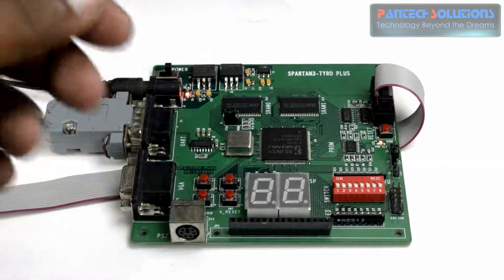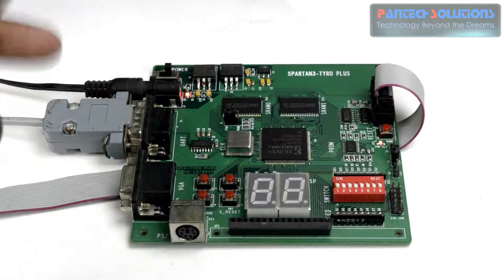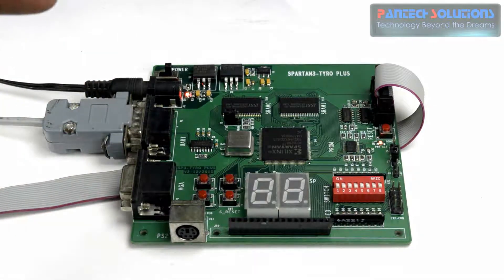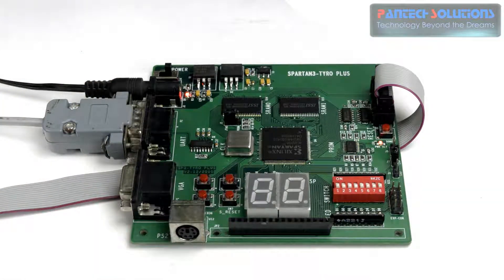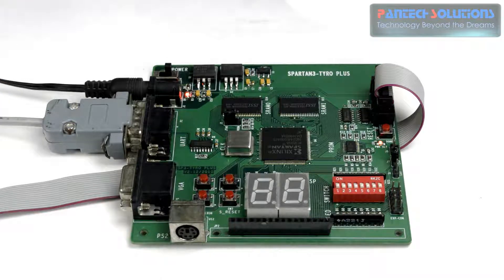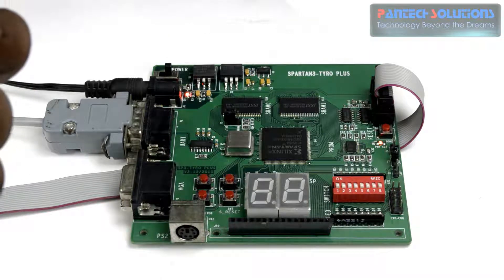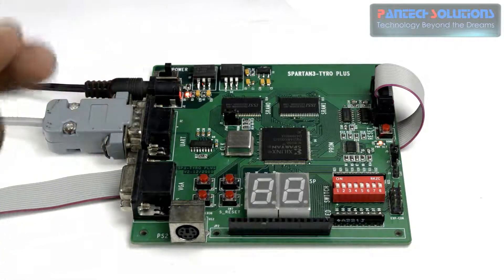Hi, this is Shahoud from Pantac Prolabs. Today we are going to see a demo on FPGA based image fusion algorithm implementation using Spartan 3A in FPGA image processing kit.